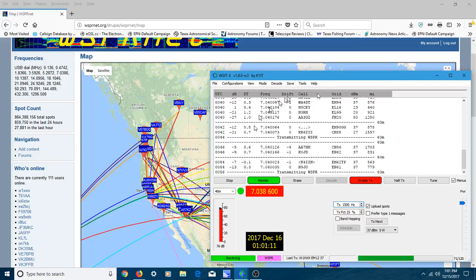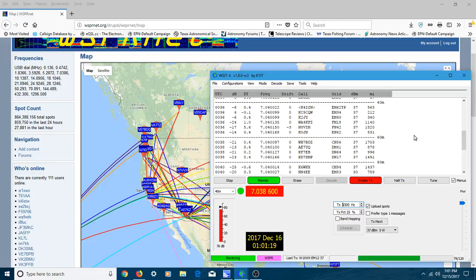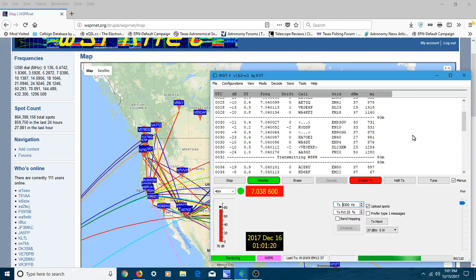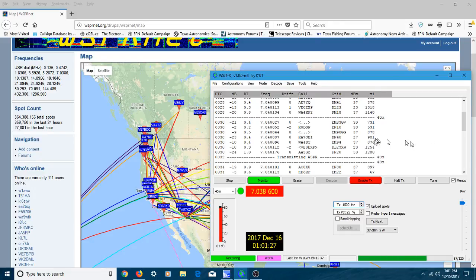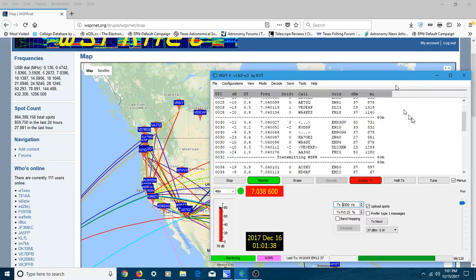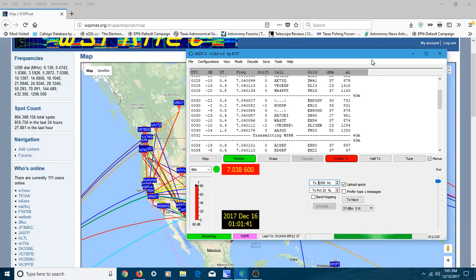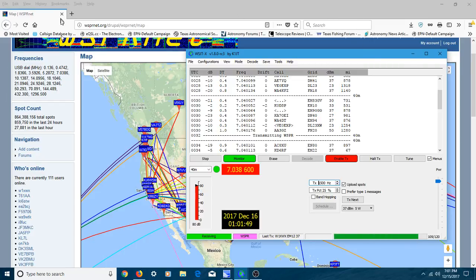You can see it's still decoding those call signs that it's hearing. And interesting thing right here is the mileage. This is how many miles it's hearing these people. So, this is 1,254 miles, 1,280 miles, and so forth. So, WSPR, another neat mode. You can't really talk on it, but you can use it to judge propagation.